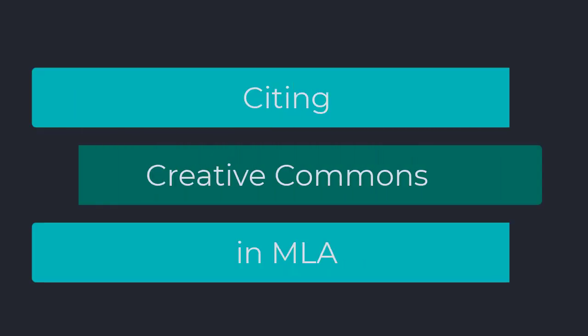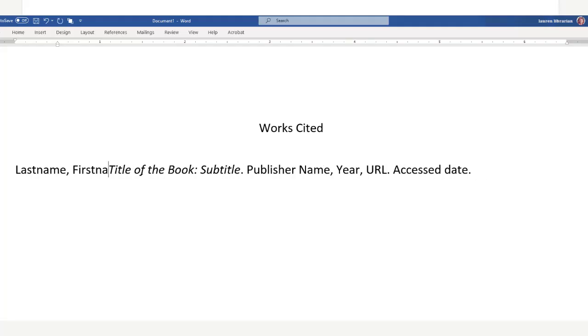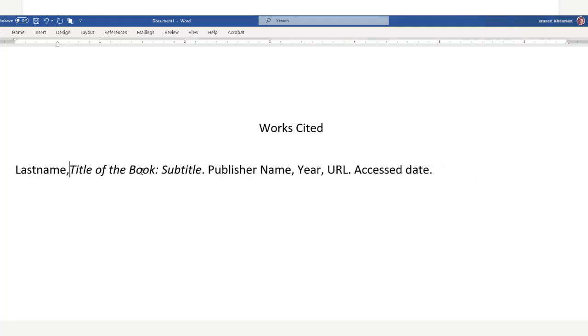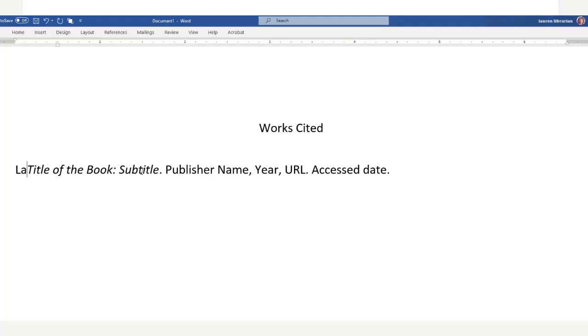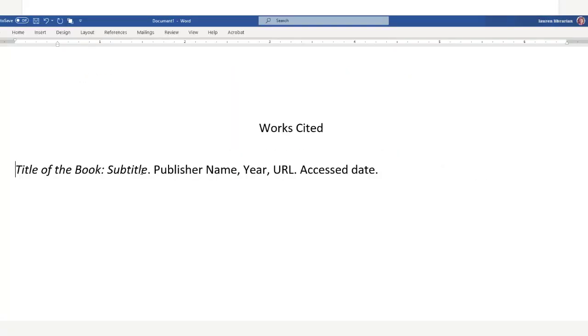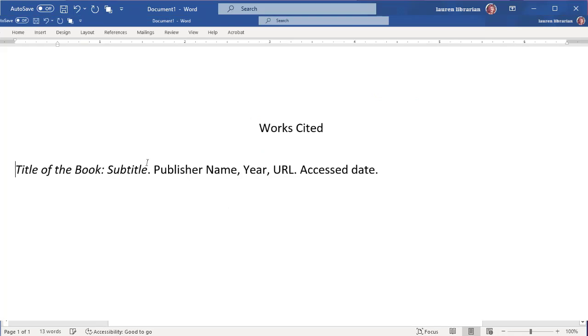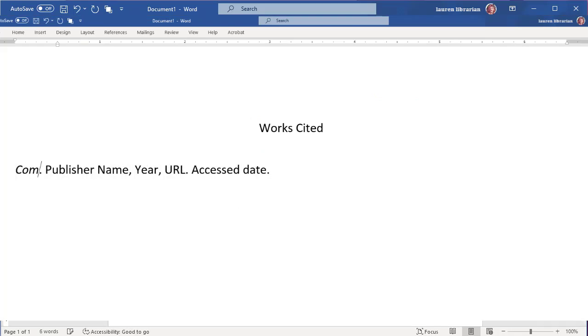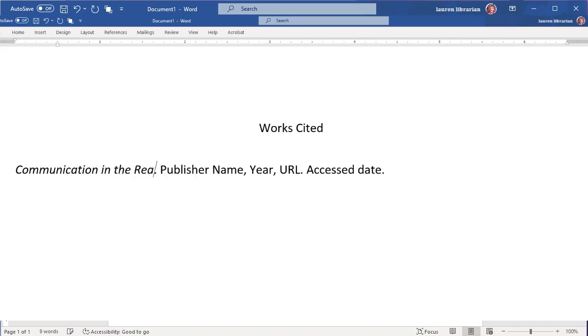Ready for the MLA version? Full authors' names should be listed the last name first, and we'll skip this since ours doesn't have an author. Your title should be italicized, capitalize the first letter in all the major words along with the first word of the title and the subtitle.